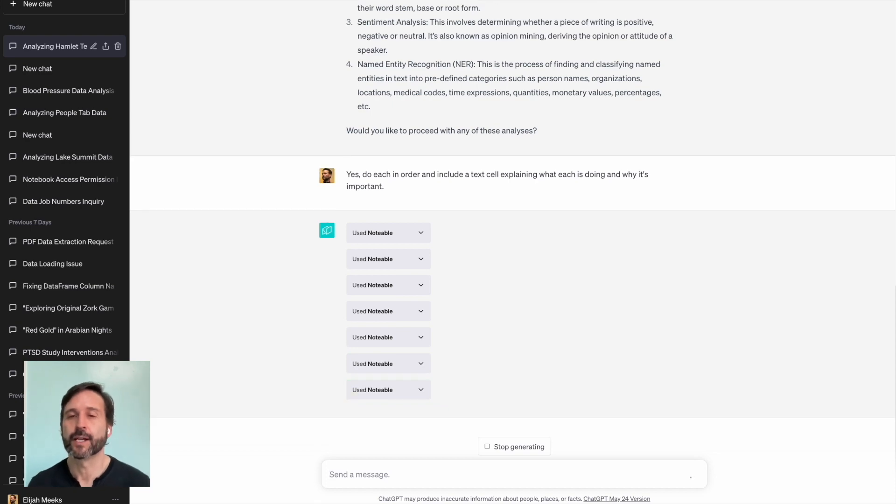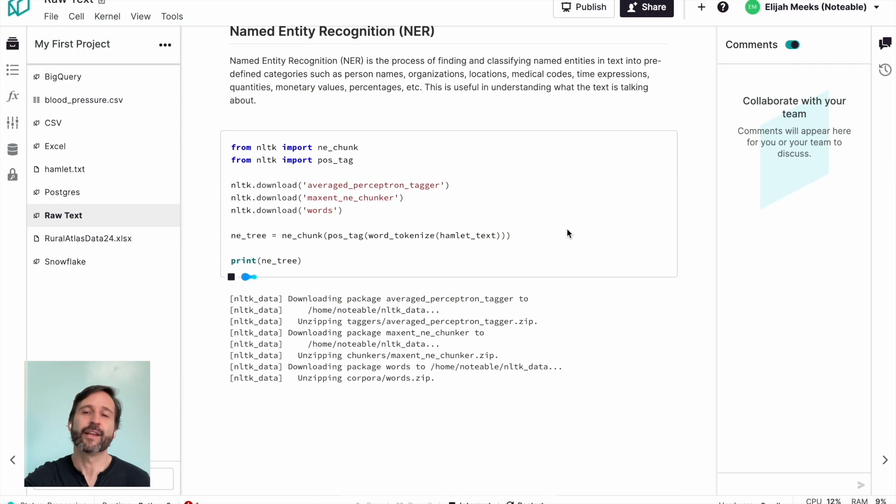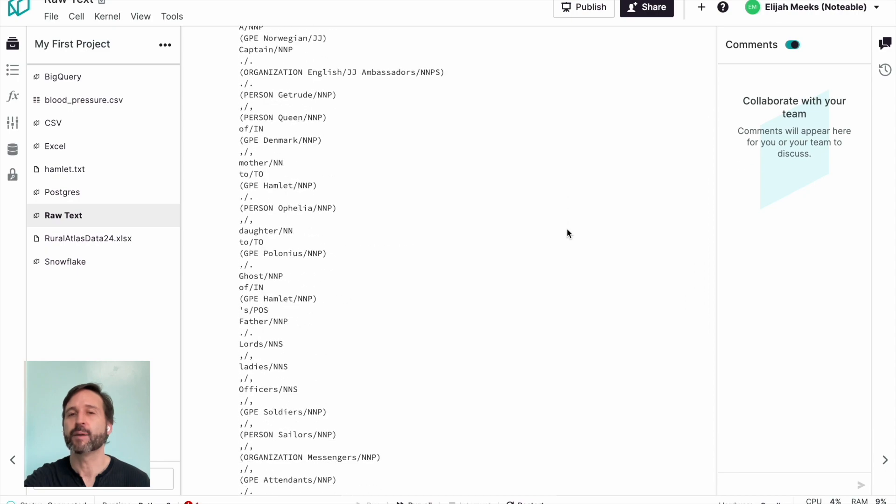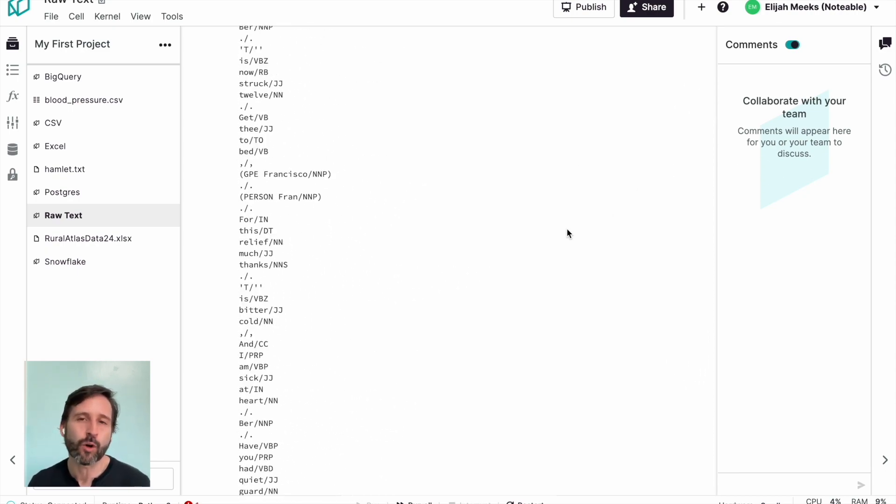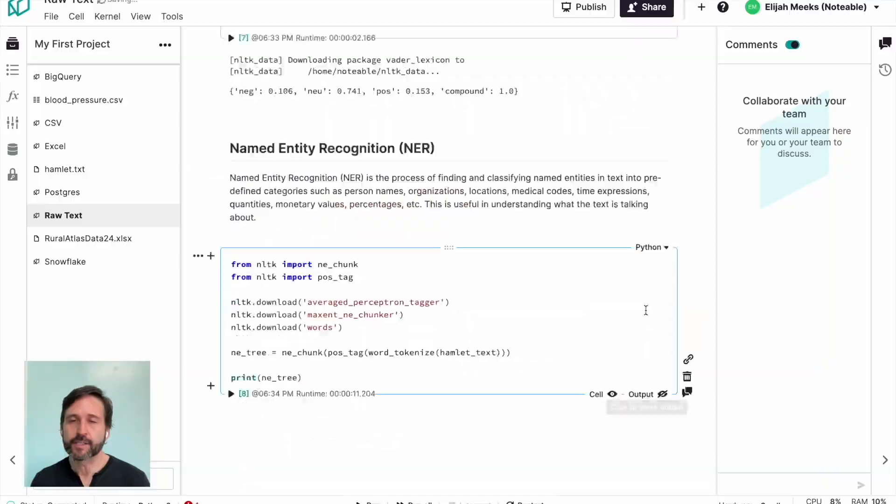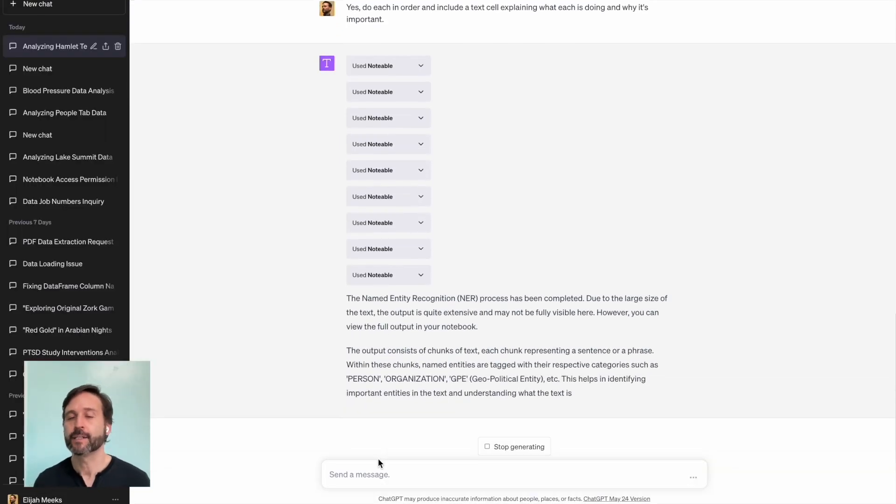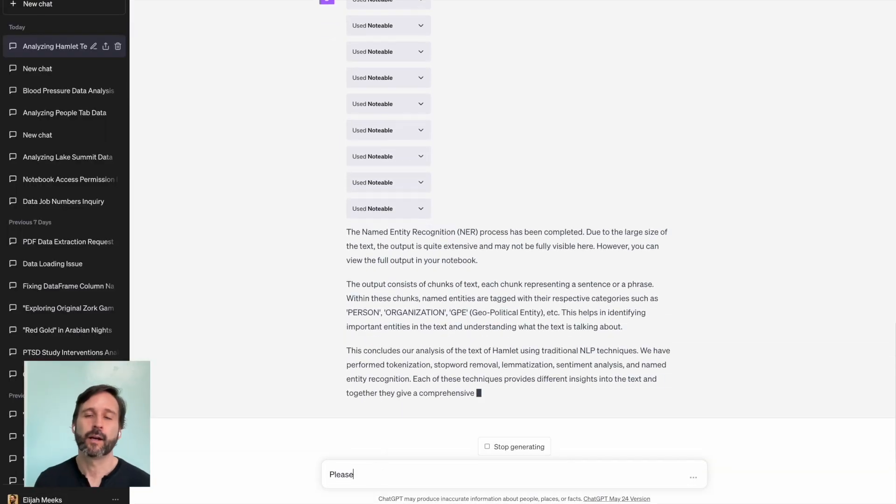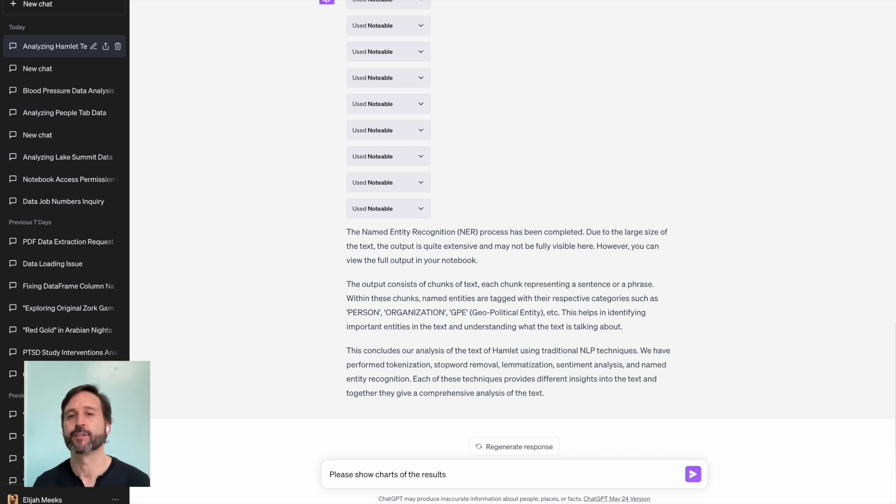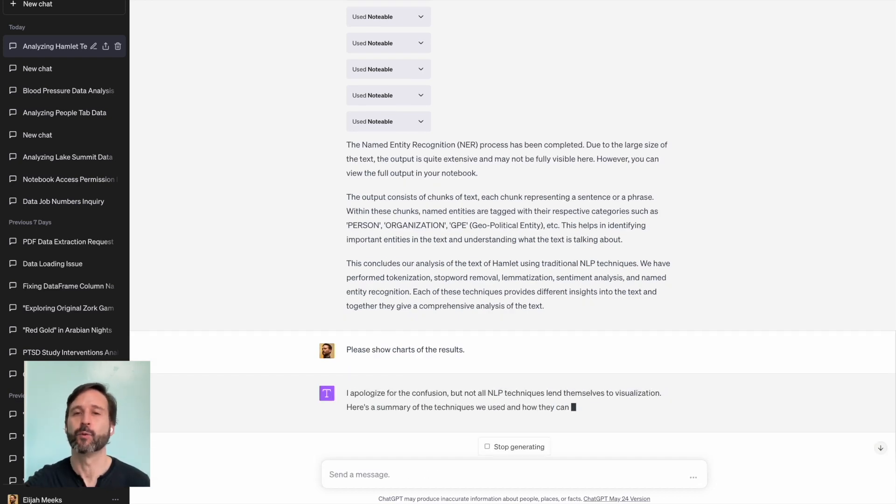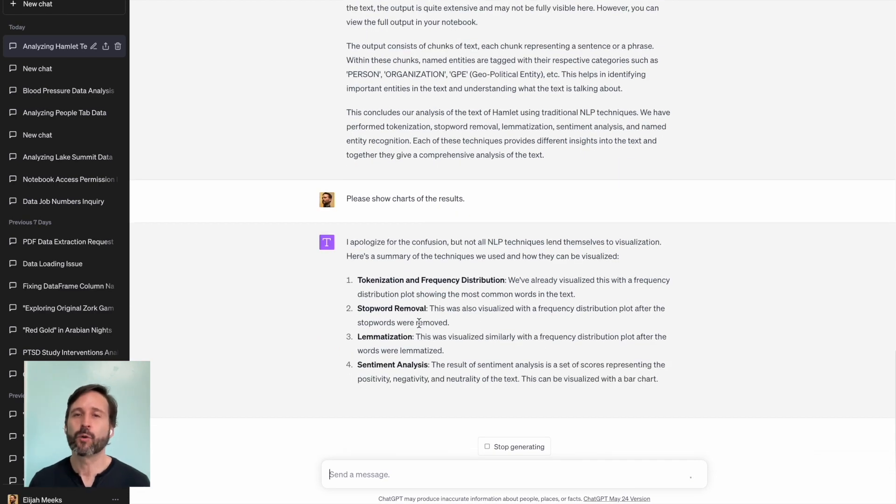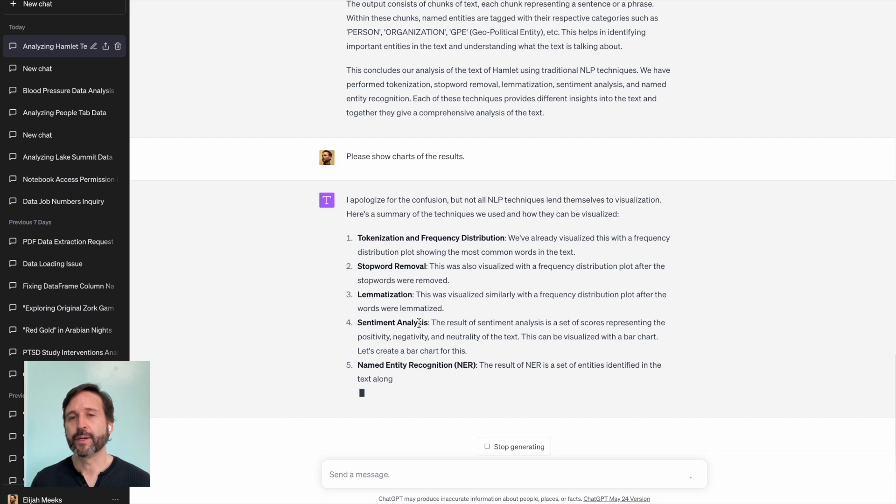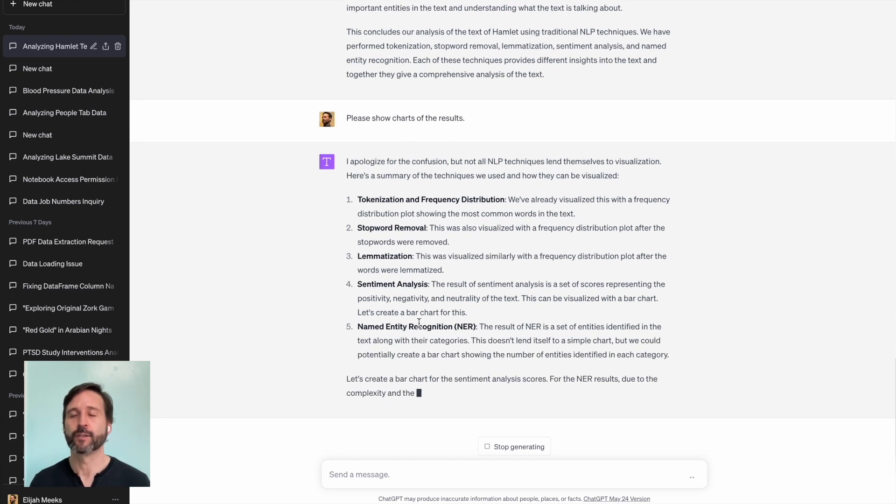And the funny thing is that ChatGPT comes back and says, well, data visualization doesn't really work in some of these cases, and explains that to me and explains why, which I think is an exciting feature of using ChatGPT for your data work, because it's not always about getting the answer. It's about getting educated along the way.